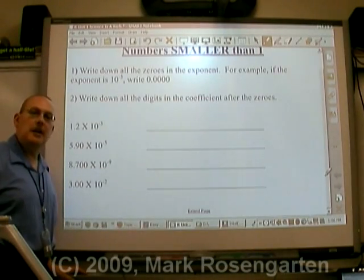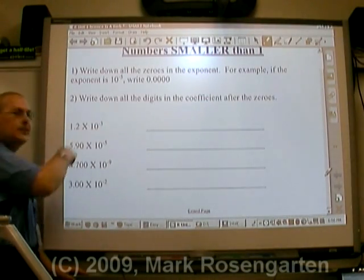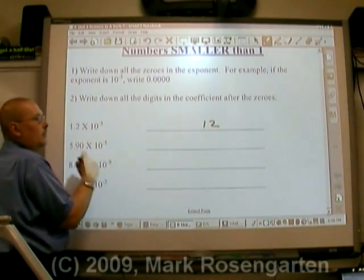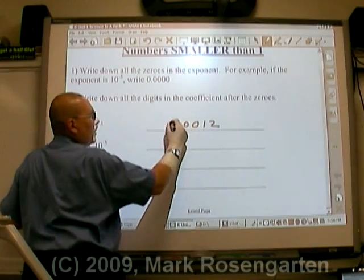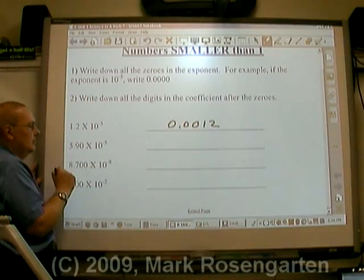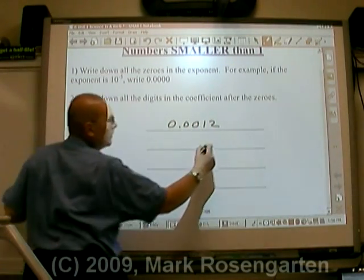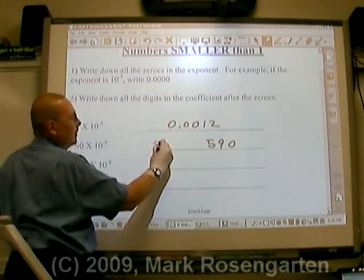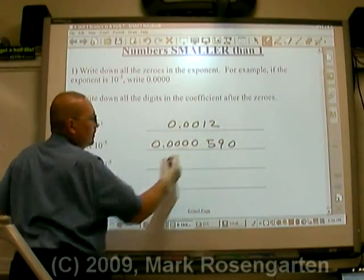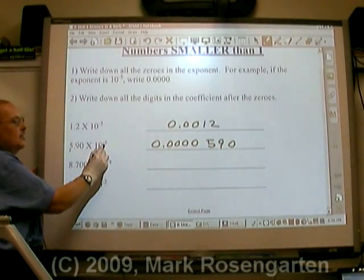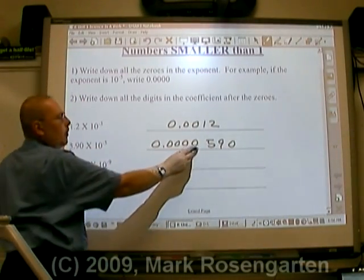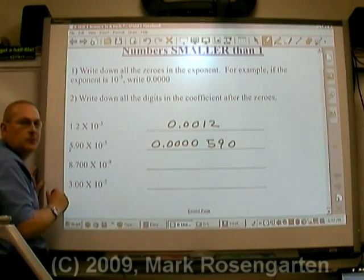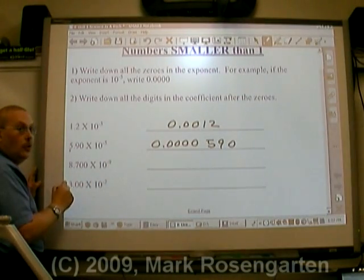Here's how to get a number smaller than one out of scientific notation. One, two — 10 to the negative third. Notice that the exponent tells us how many zeros come before our significant figures, including the zero before the decimal point. Here's another way of looking at it.